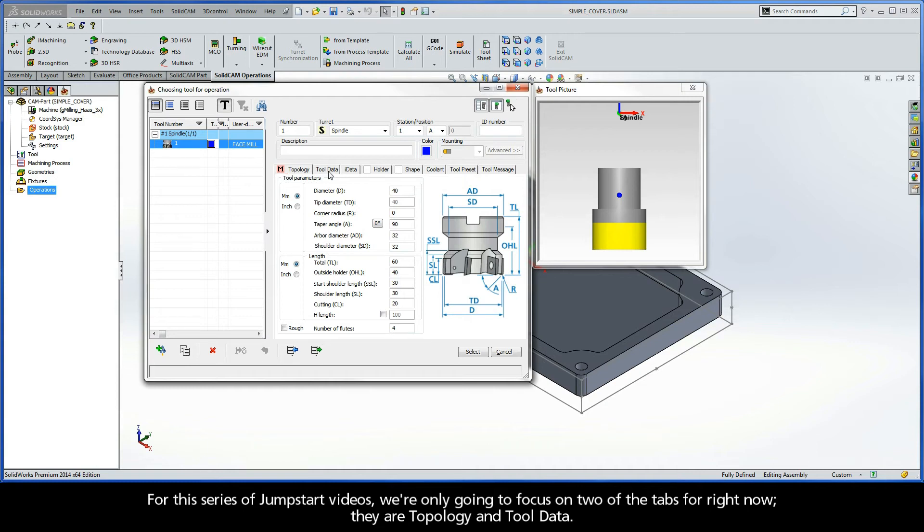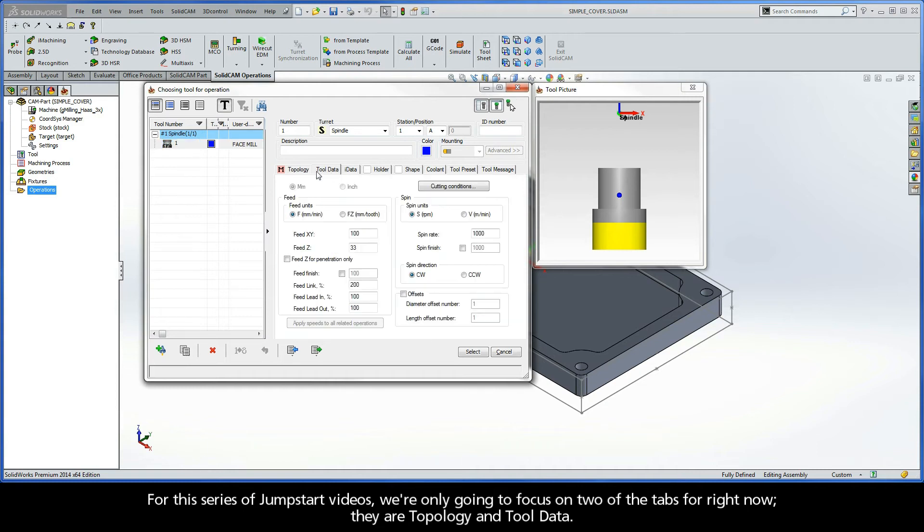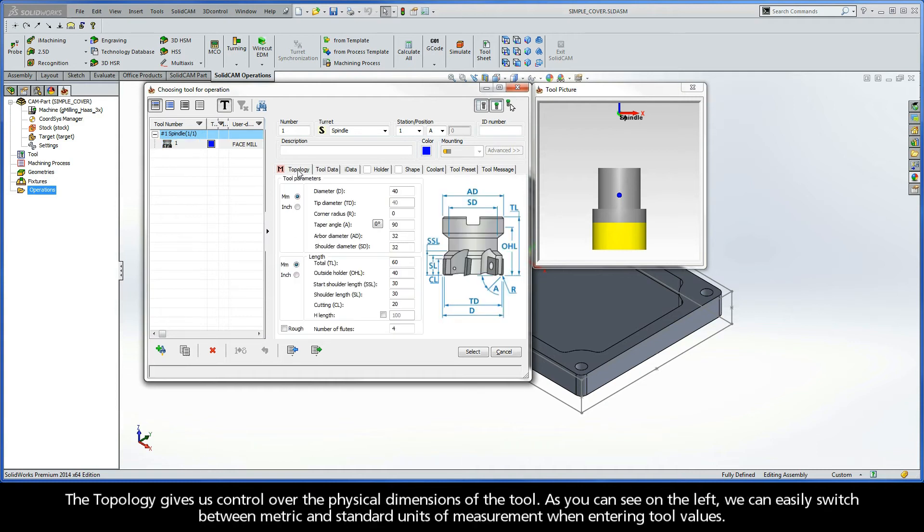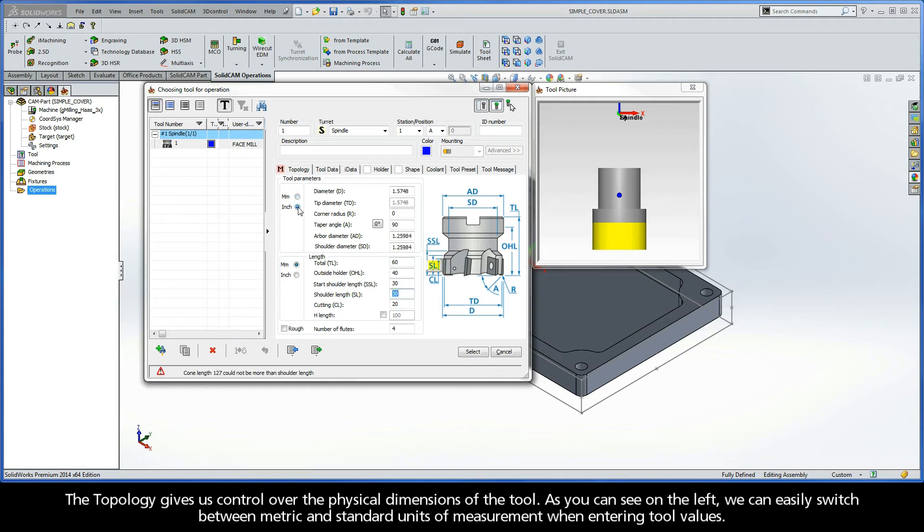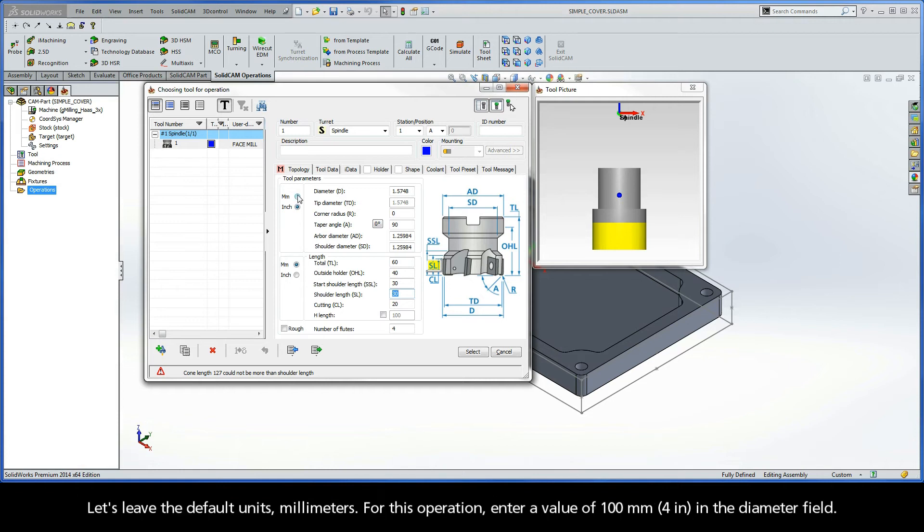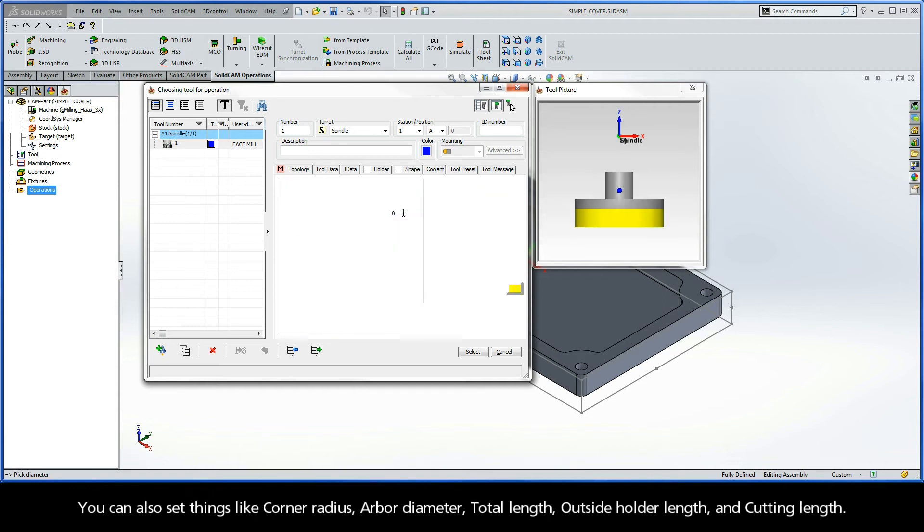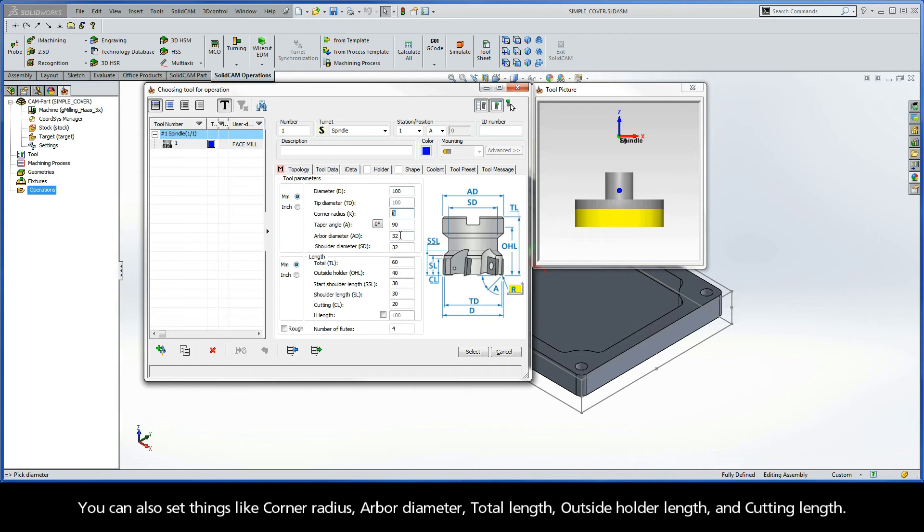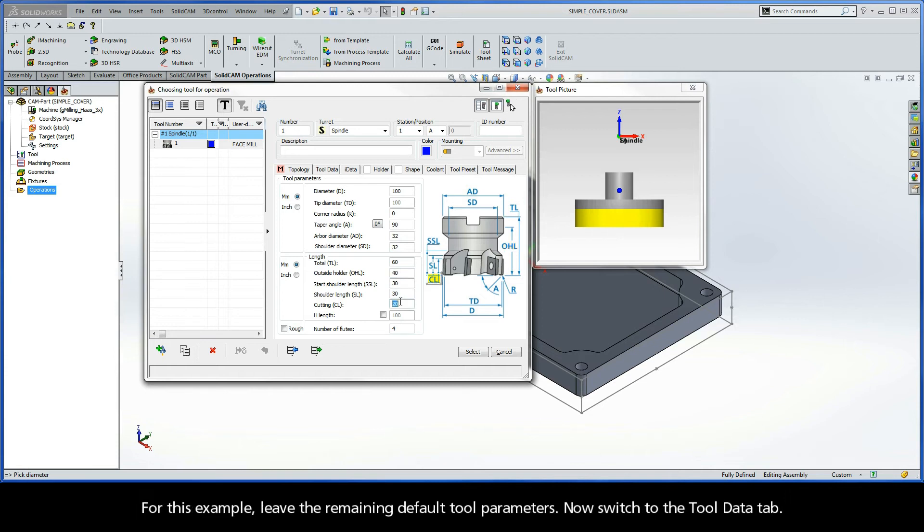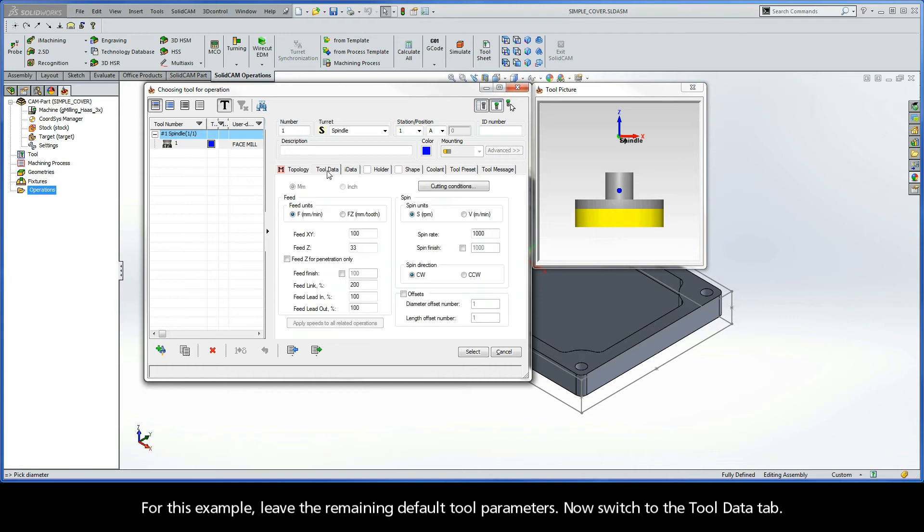The topology gives us control over the physical dimensions of the tool. As you can see here on the left, we can easily switch between metric and standard units of measurement when entering tool values. Let's leave the default units millimeters. For this operation, enter a value of 100 millimeters in the diameter field. You can also set things like corner radius, arbor diameter, total length, outside holder length, and cutting length. For this example, leave the remaining default tool parameters and switch to the Tool Data tab.